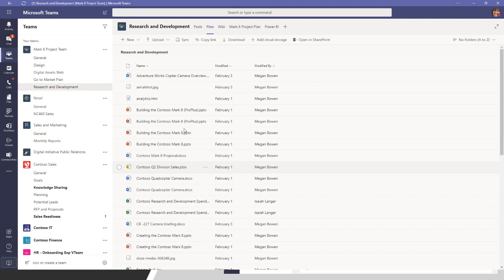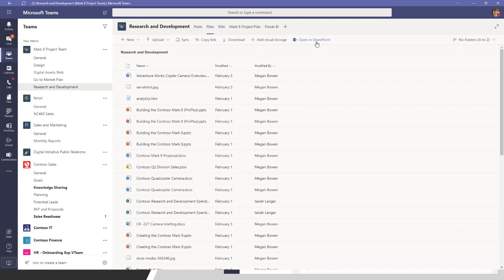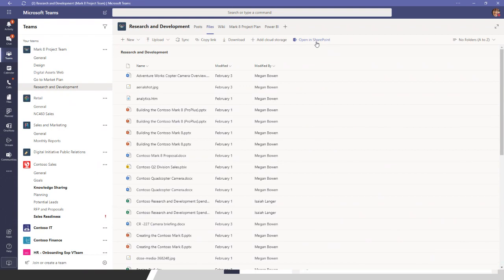I've been drinking the SharePoint flat-architecture Kool-Aid for a long time — flat architecture, flat architecture, flat architecture. I like to be able to see what I'm looking for without having to dig for it. Click 'Open in SharePoint,' create a view, tell it to show all items without folders, save it as 'No Folder View' — call it what it is. That way you don't have to guess, and anyone can use that view from any Files tab in any channel for that team.